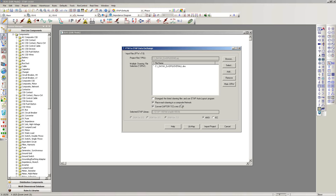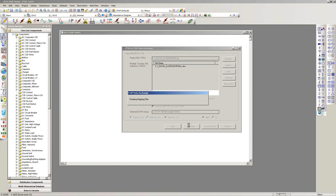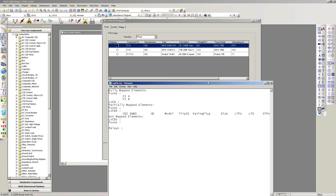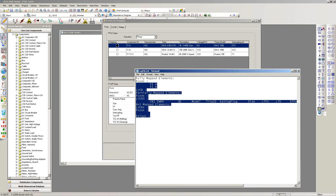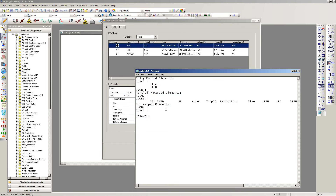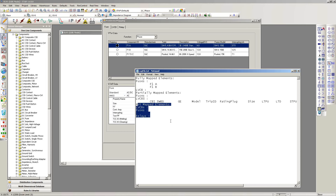I'll also check the option 'Place each drawing into a composite network,' so that each one-line diagram gets imported into a composite network. The next step is to import and map all protective device settings into an ETAP equivalent library. When I click on 'LIB Map,' the library map interface is automatically called, and the first thing you see is a log file — a text file that tells you which elements have been fully mapped, partially mapped, or not mapped. In this case, I have one circuit breaker that has been partially mapped and everything else is fully mapped.